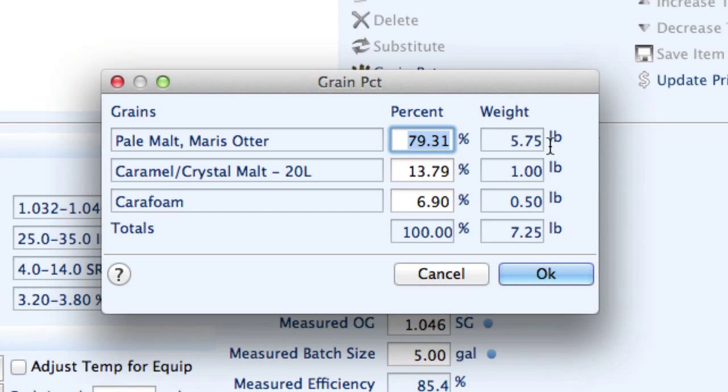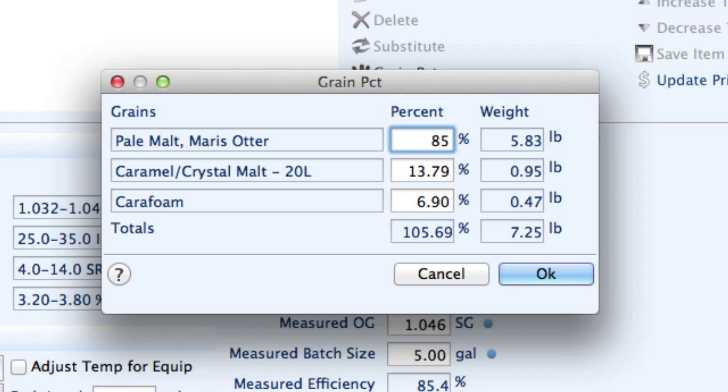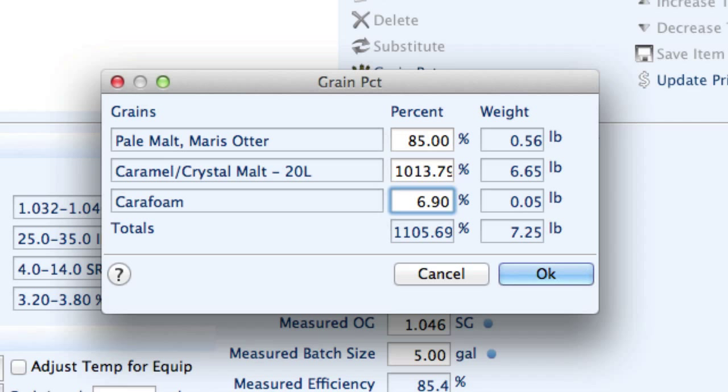So I'm going to adjust the Pale Ale to 85%, I'm going to change the Caramel Malt to 10%, and fix the number there.